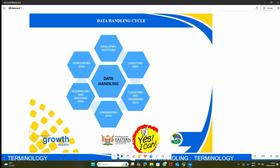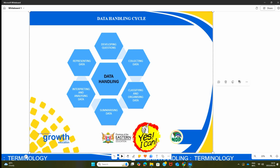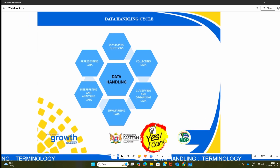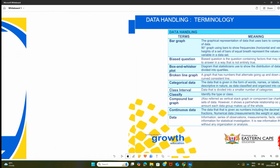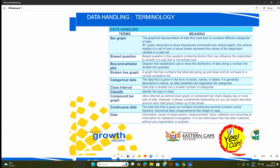We are followed by collecting data. Then we have classifying of data and organizing data. Then the next one will be summarizing data. After that you interpret and analyze the data. Then after that you have to represent the data in different formats. That is the cycle that we have to follow as far as the topic of data handling is concerned.